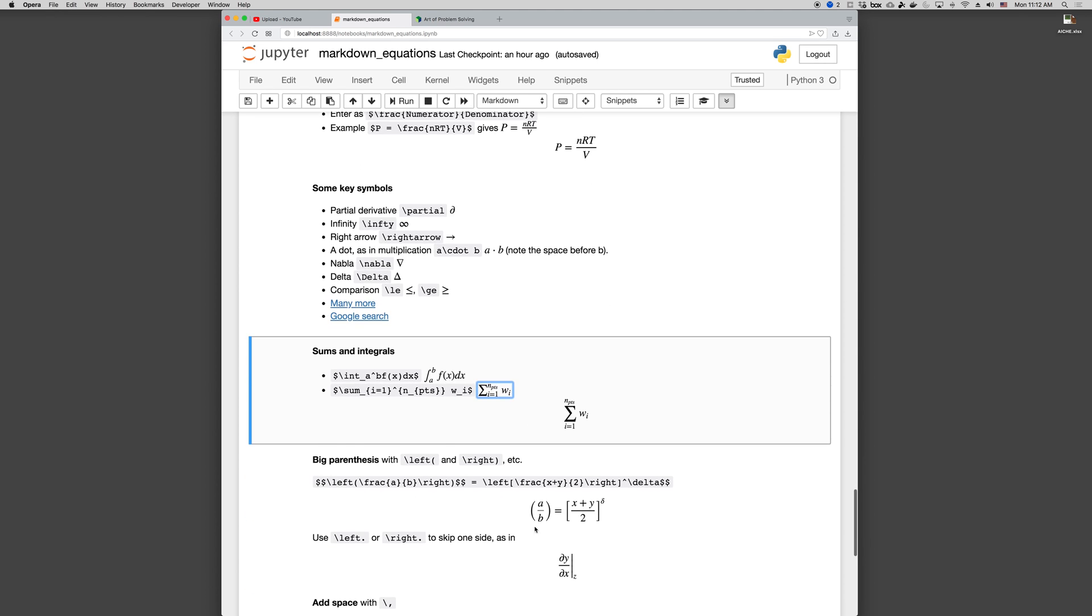If you just use parentheses and brackets and curly braces, then they'll usually be small. If you want them to be big and consistent with the equation that's being formatted, you need to use backslash left and backslash right. So a big left parenthesis is backslash left parenthesis, and this parenthesis could be a parenthesis, or a square bracket, or a curly brace, etc.